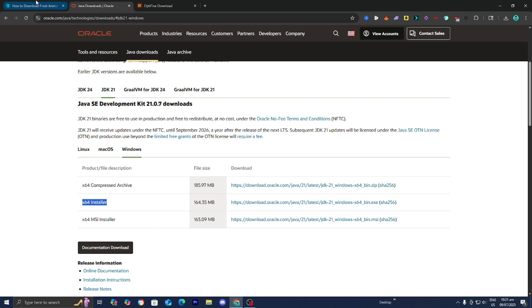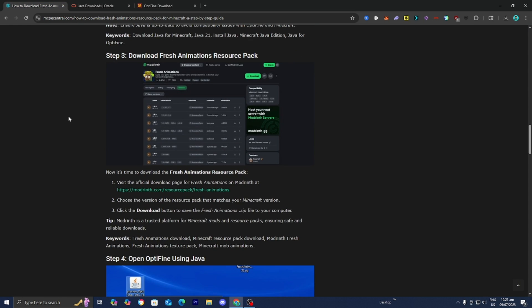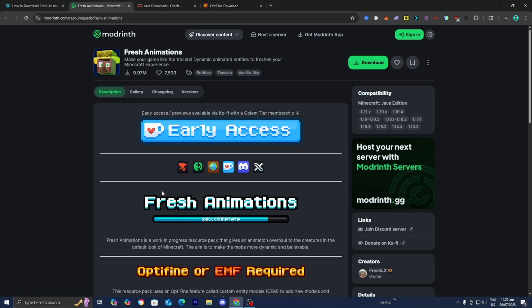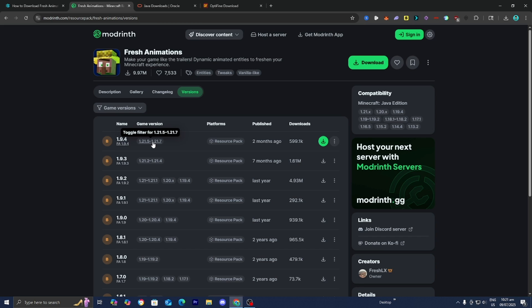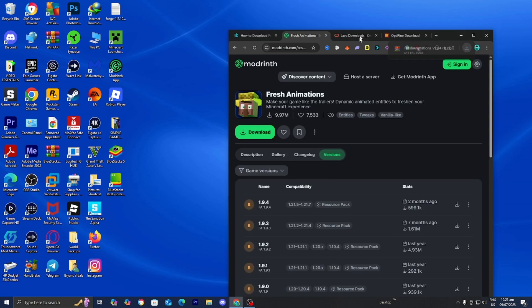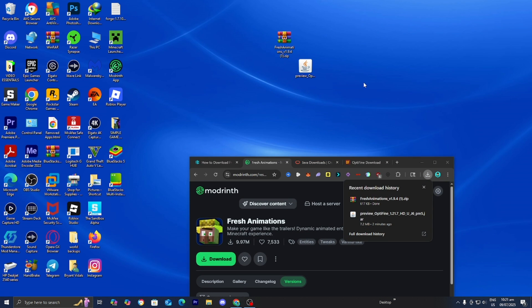Once you've downloaded Java, we can proceed to the next step. Step number three is to download the Fresh Animation Resource Pack. Underneath step number three, you'll see the link — go ahead and select on it. It will bring you to a page where you select Versions and make sure the game version matches what you downloaded OptiFine for. For this video that's Minecraft 1.21.7, which is currently supported. Press Download, then drag and drop the file to your desktop.